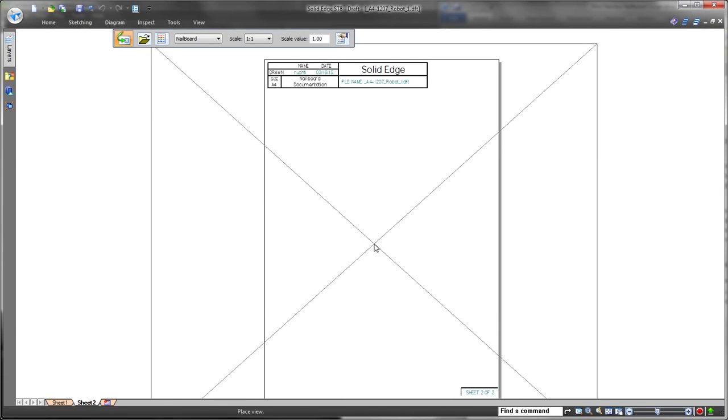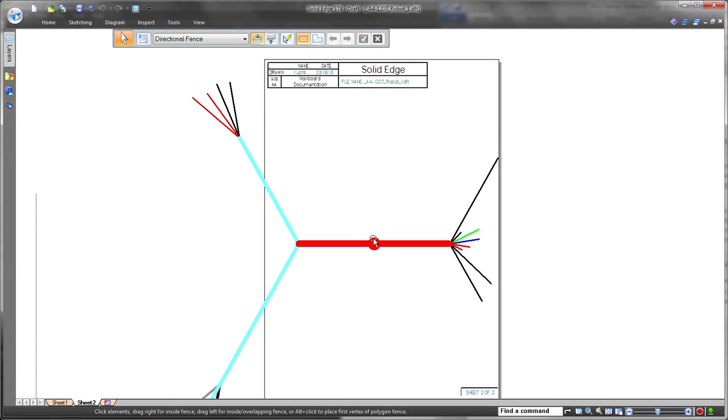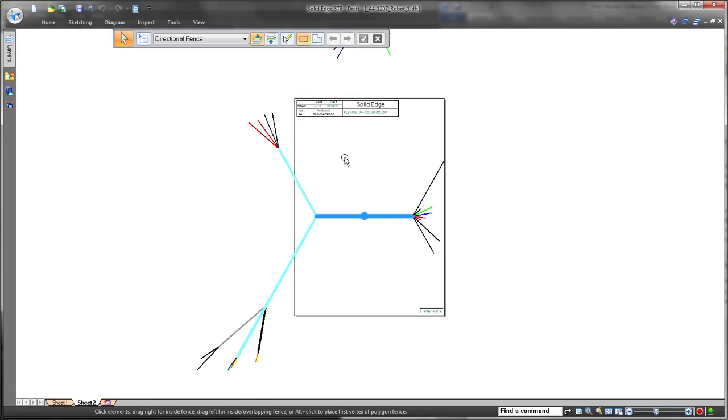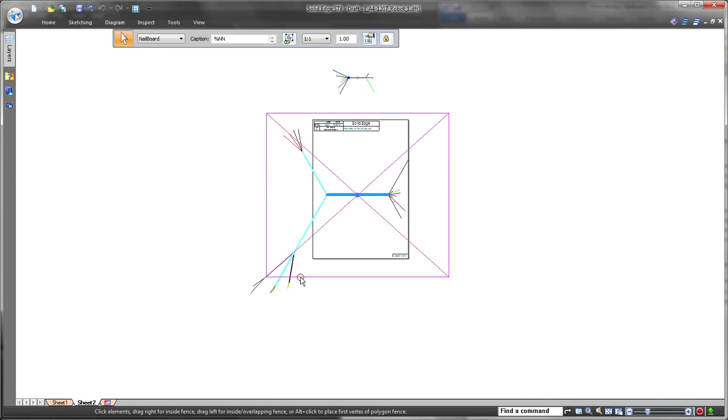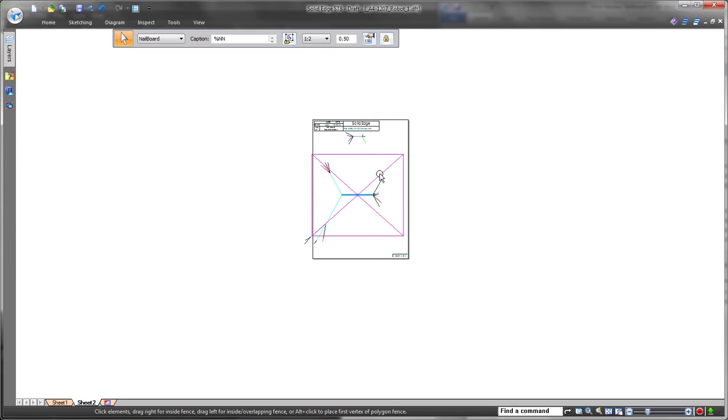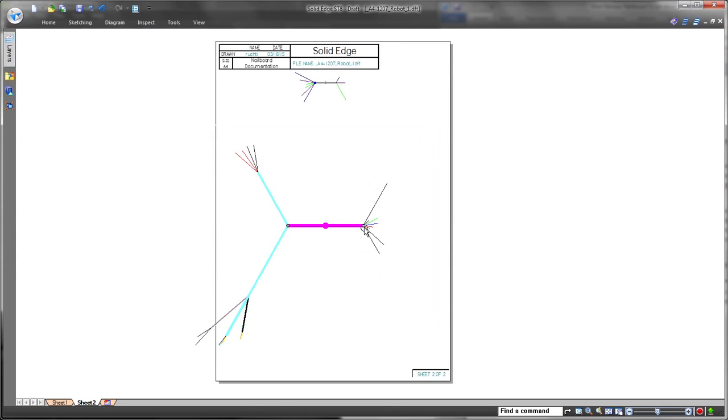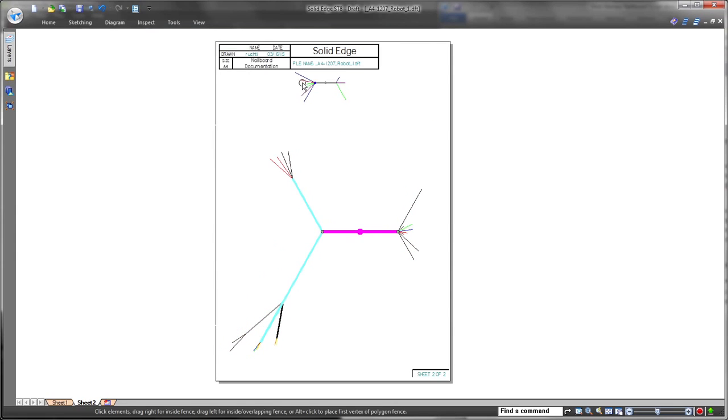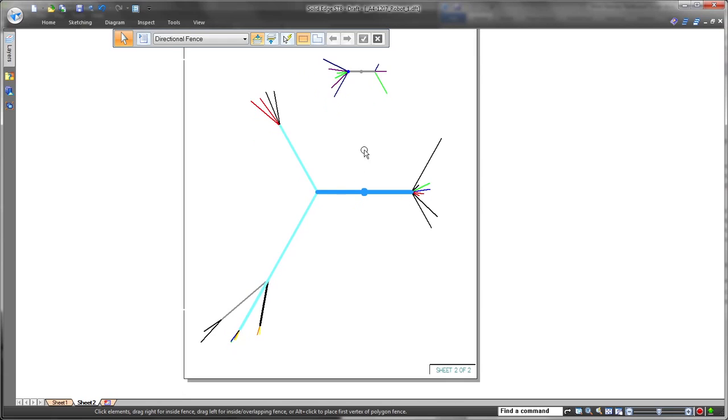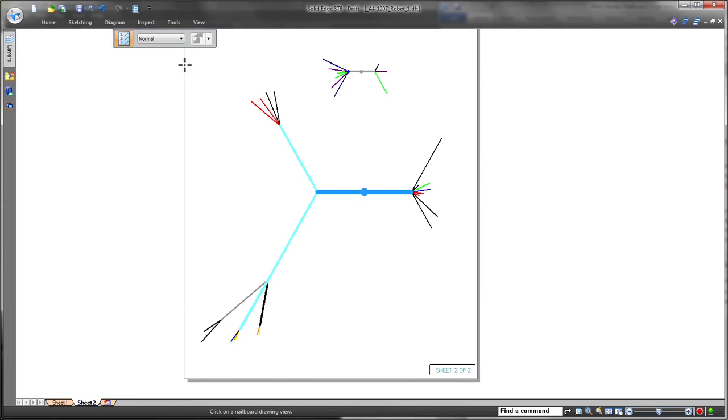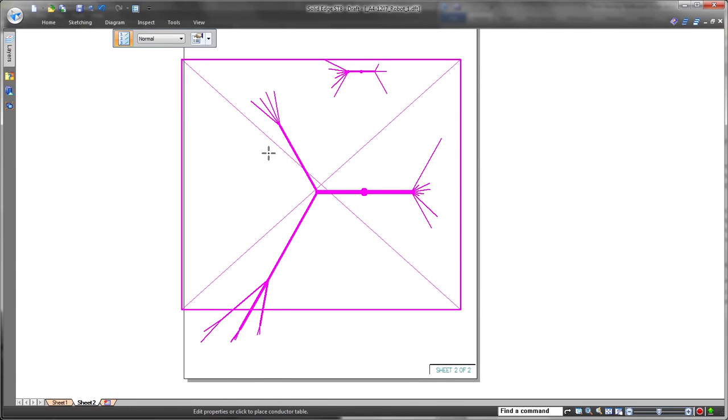Traditional nail board design requires a one-to-one scale so the actual harness can be assembled on top of the nail board. ST8 provides nail board scalability to meet the need for representation on a standard drawing size. Watch as we create an A4 sheet and scale down the nail board to fit.